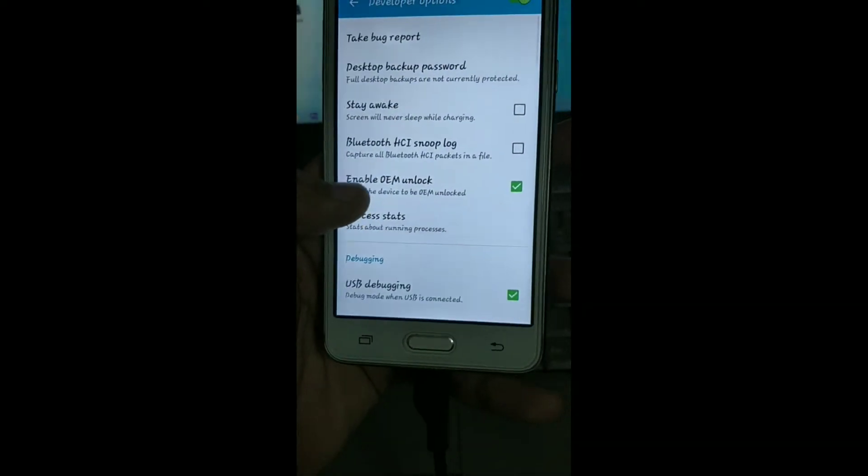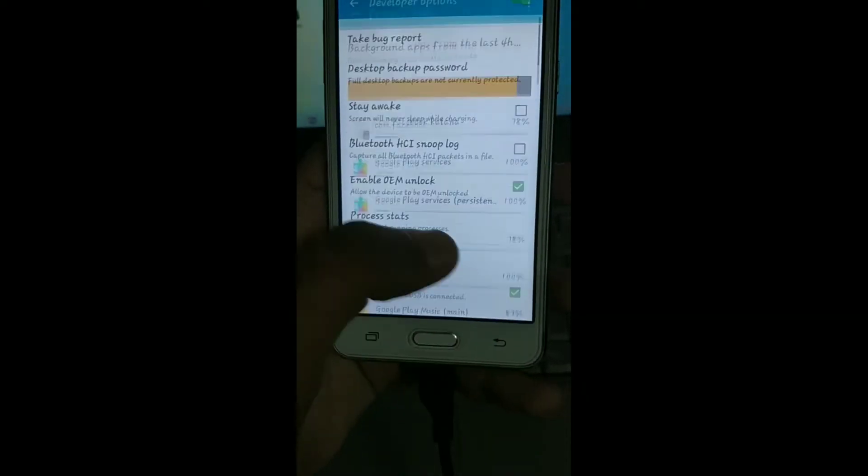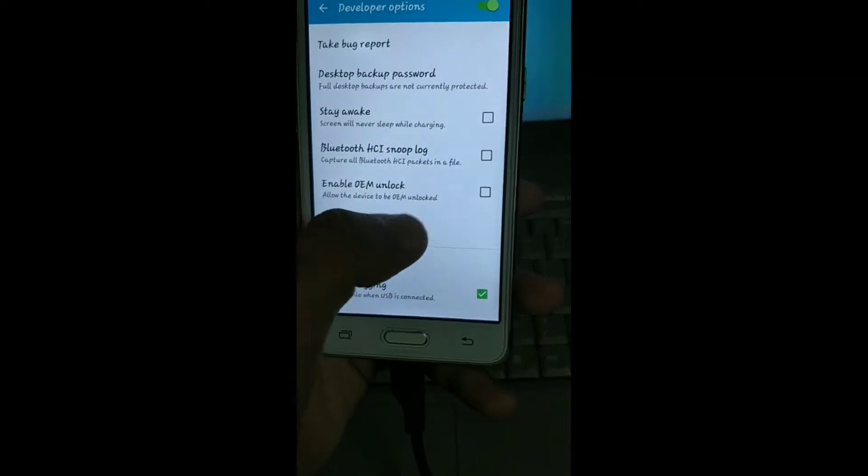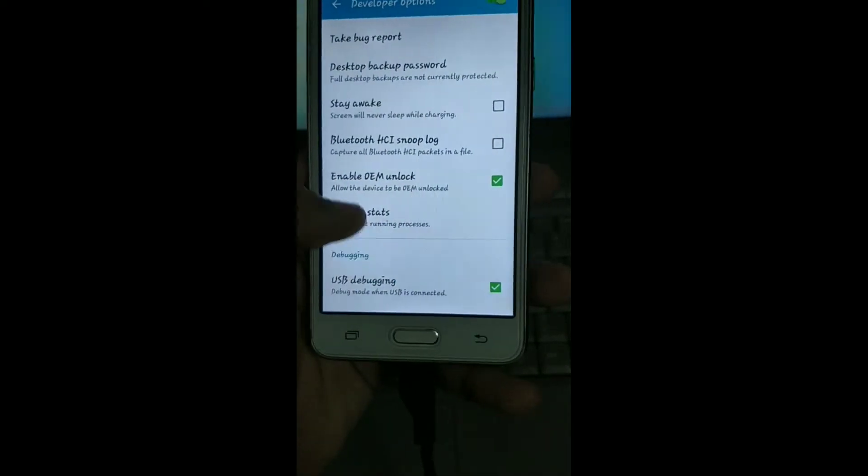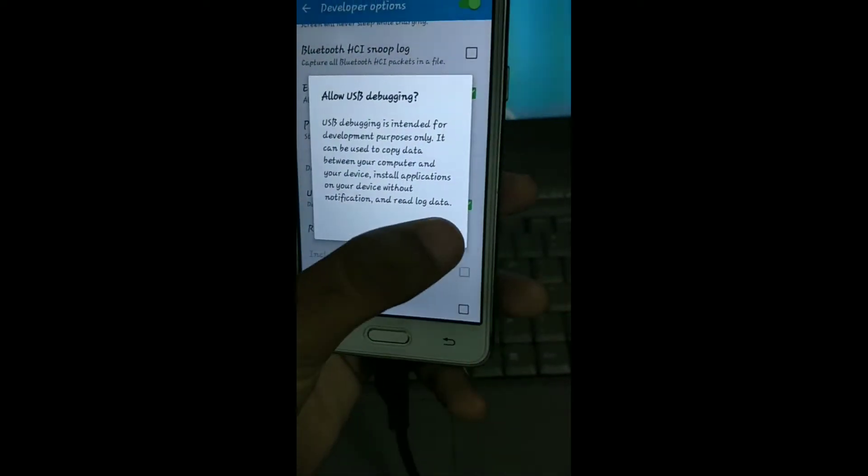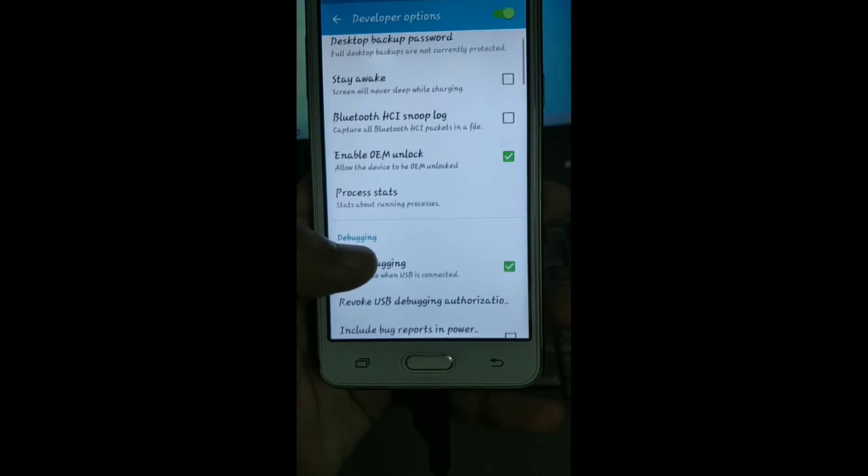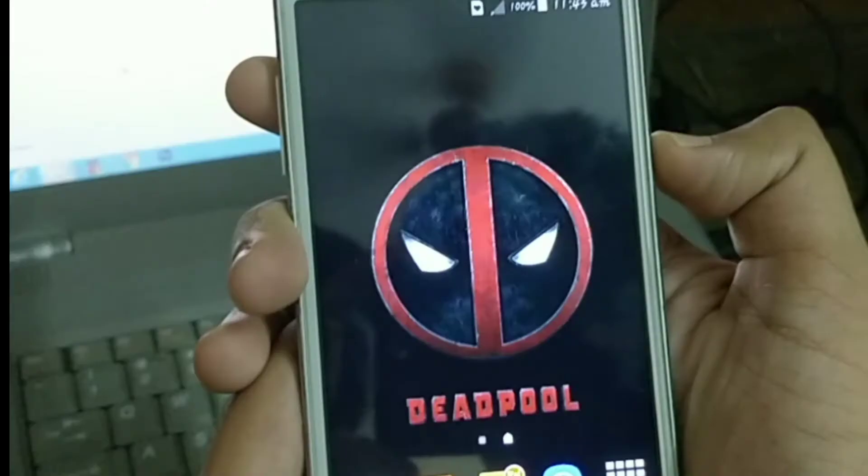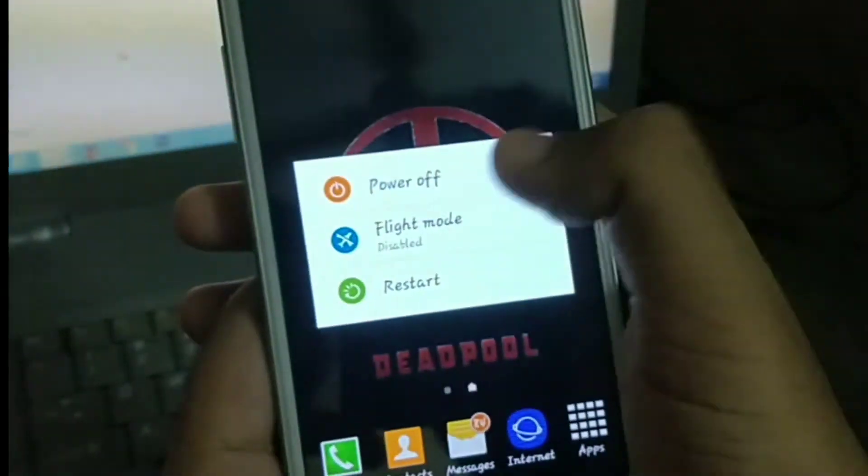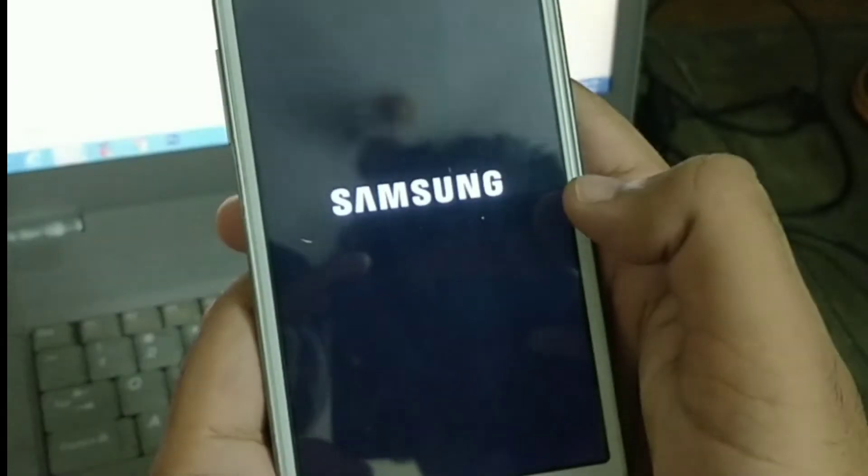Just tap the build number seven times and the developer option is enabled. Now enable OEM unlock and enable the USB debugging. Now we have to put the phone in the download mode.